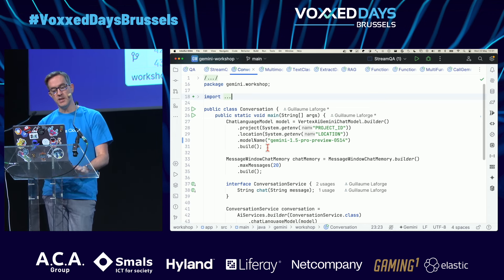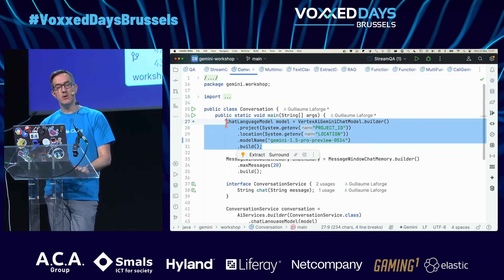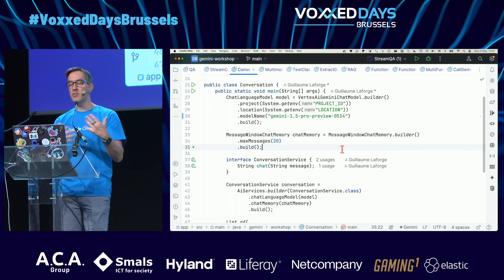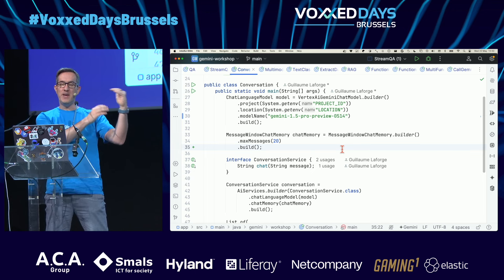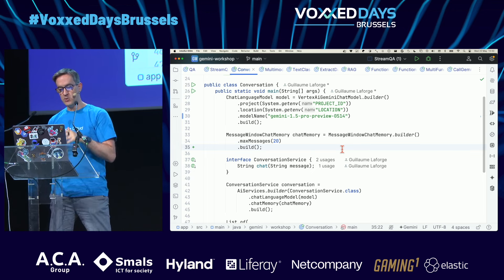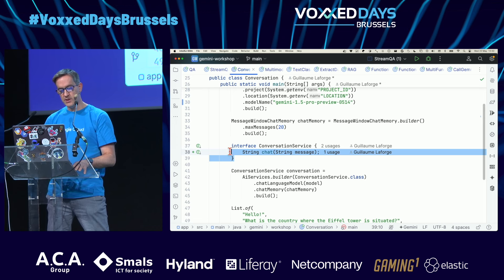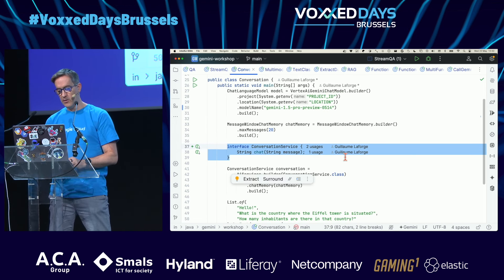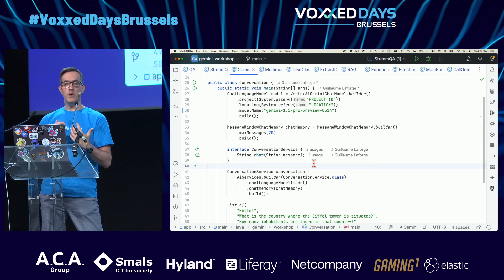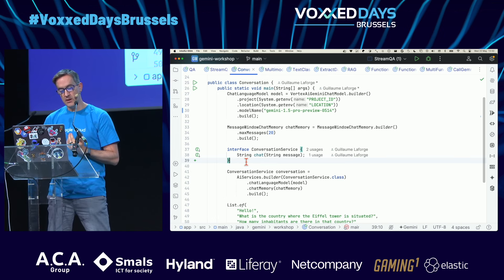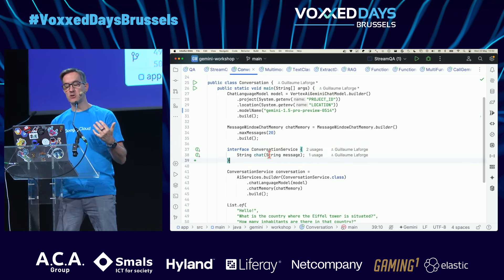Here I used a simple question-answer scenario, but you can implement a full chat. I'm still using the same model — Pro or Flash. I'll use a message window chat memory to keep only the 20 latest messages of the conversation, without passing a huge context window back and forth. We also define our own interface to interact with the LLM — there's no trace of LangChain4J in it.